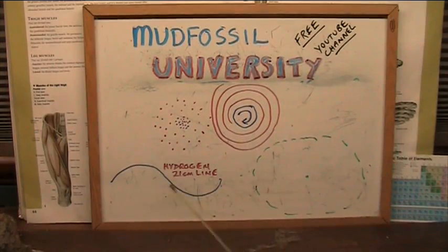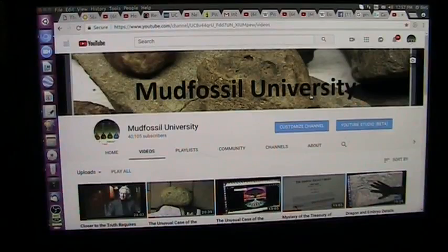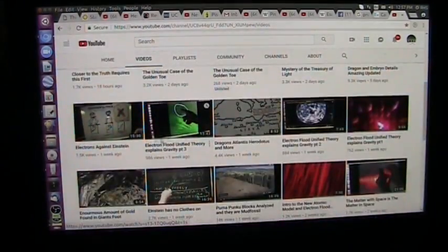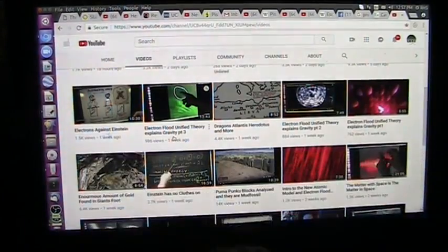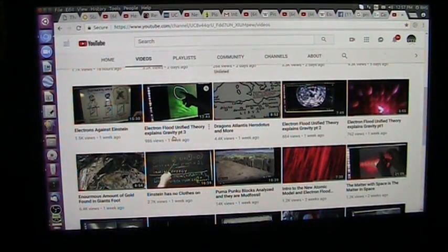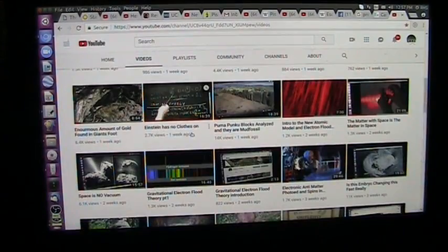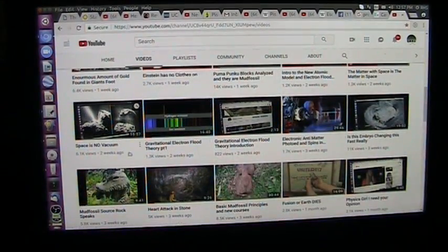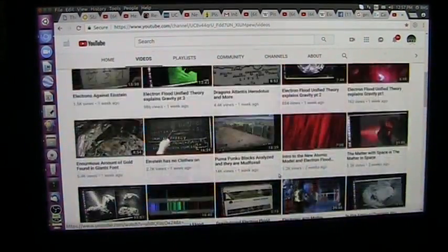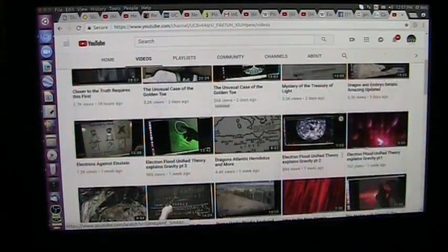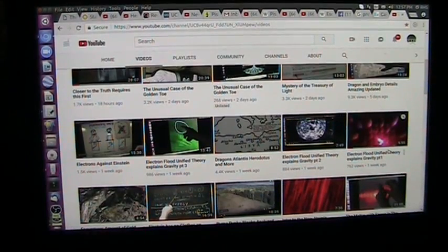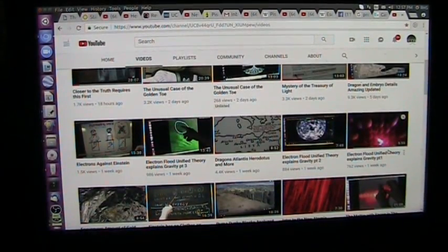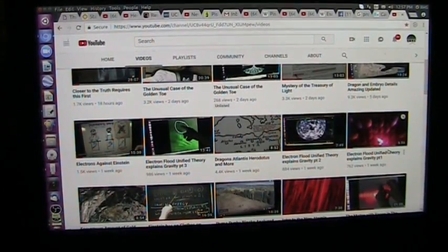So that's unity, the best I can do. Come up to Mud Fossil University — we just went over 40,000 yesterday. All of this stuff is up here about electron floods, Einstein's debate with an electron, Einstein Has No Clothes, Gravitational Electron Flood Theory, Space Is No Vacuum — it's all up here and documented. These are the actual light particle pictures and accelerated light, all that stuff. So come up, subscribe, pay attention. God bless you.